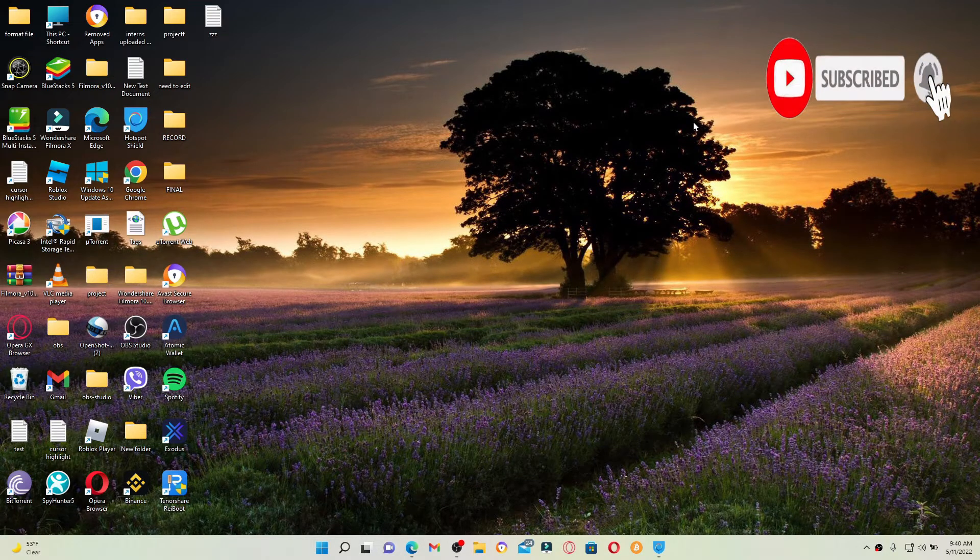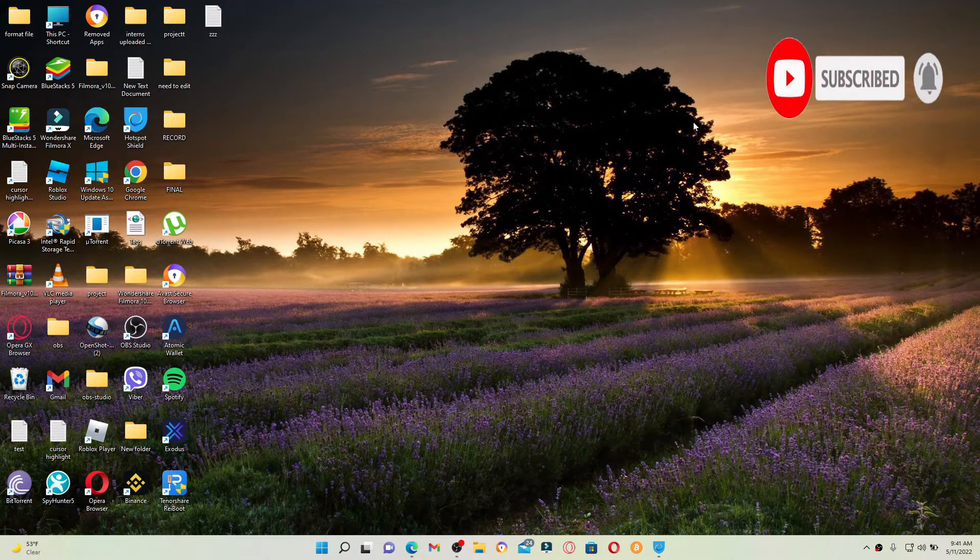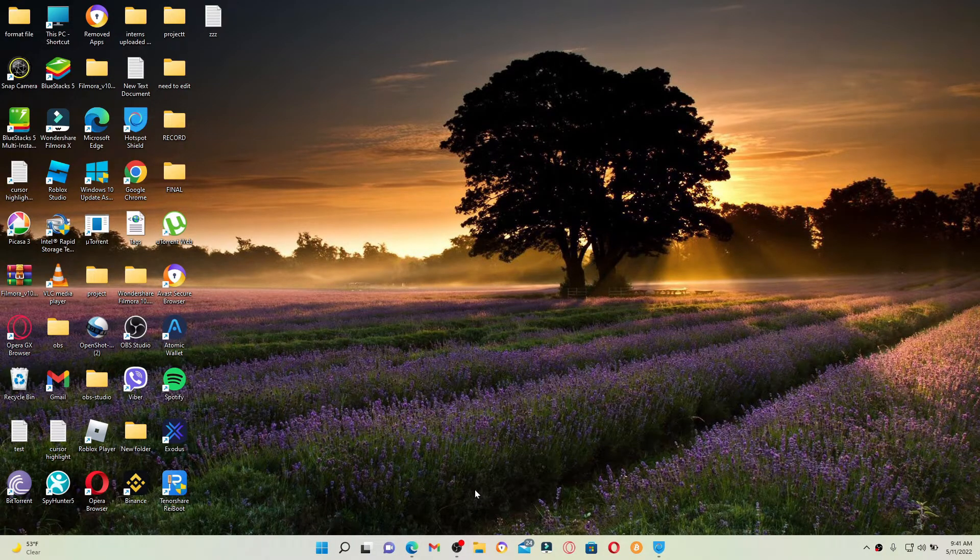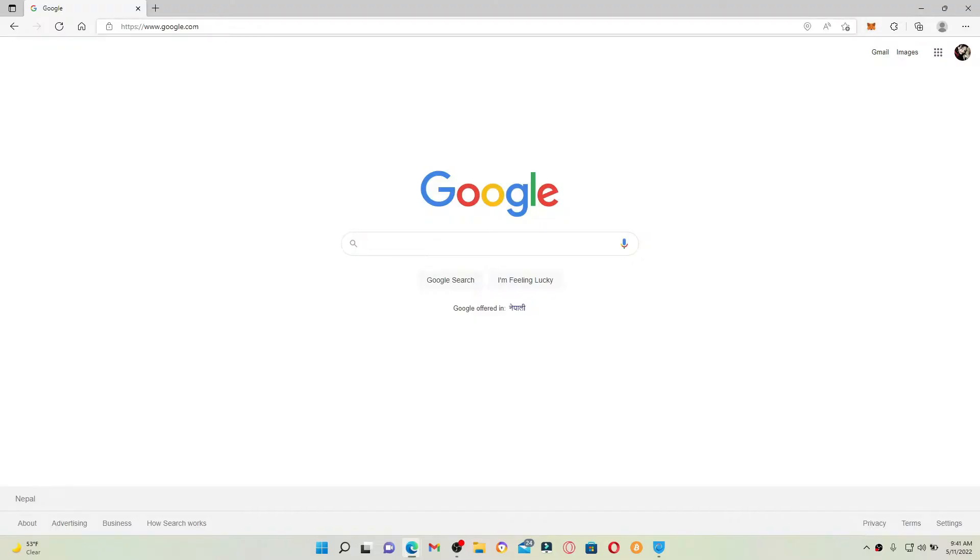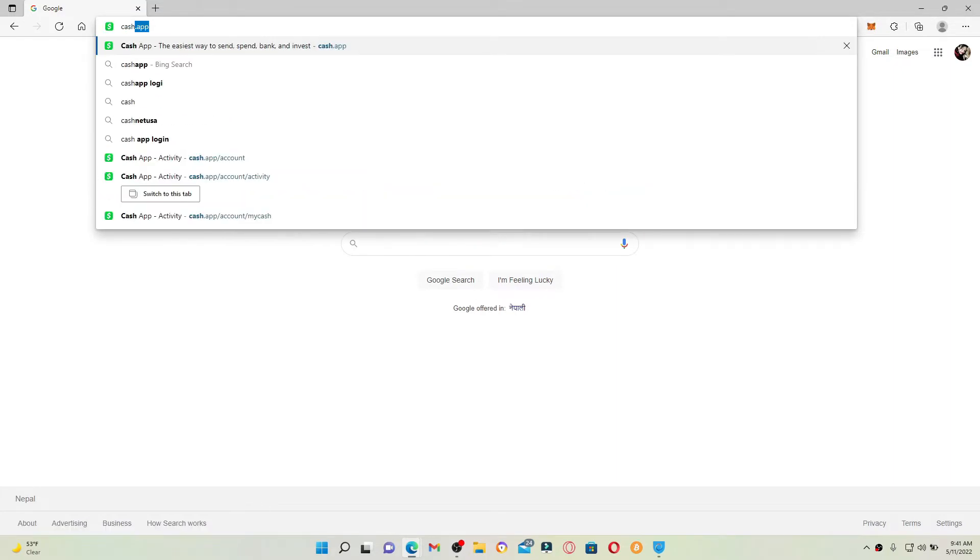Press the notification bell icon so that you'll never miss another upcoming upload from us. Start off by opening up a web browser, go to the URL box at the top and type in cash.app and press enter.